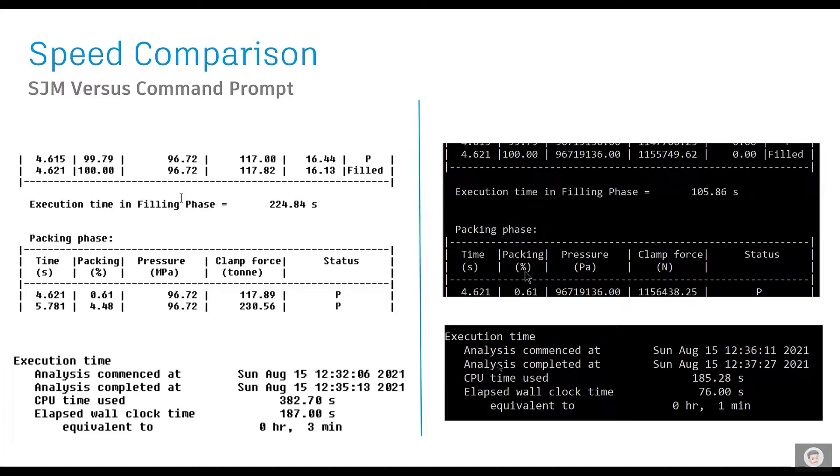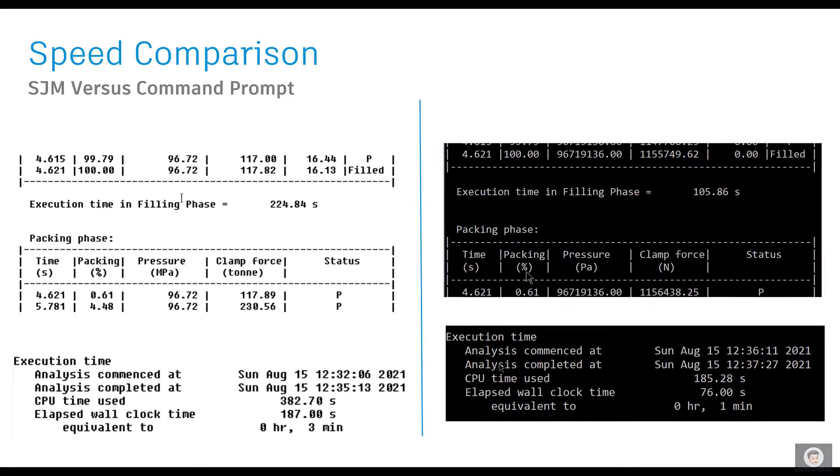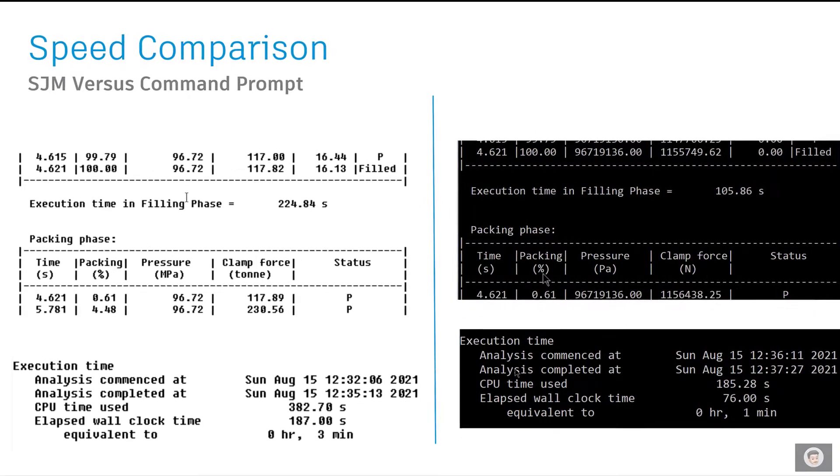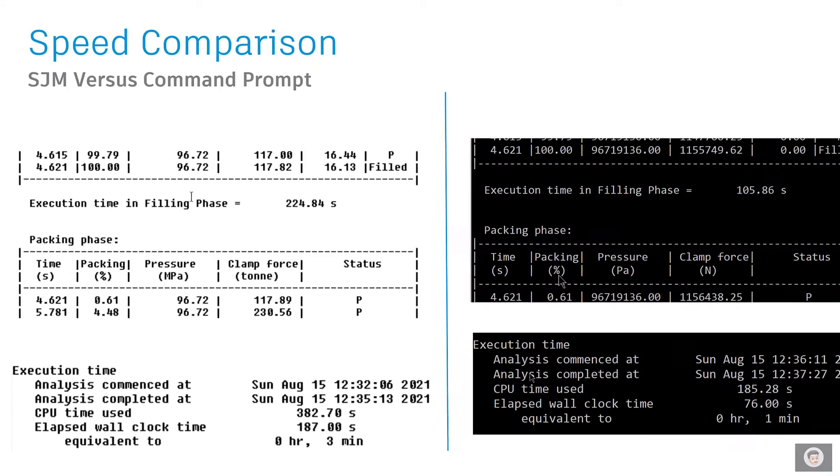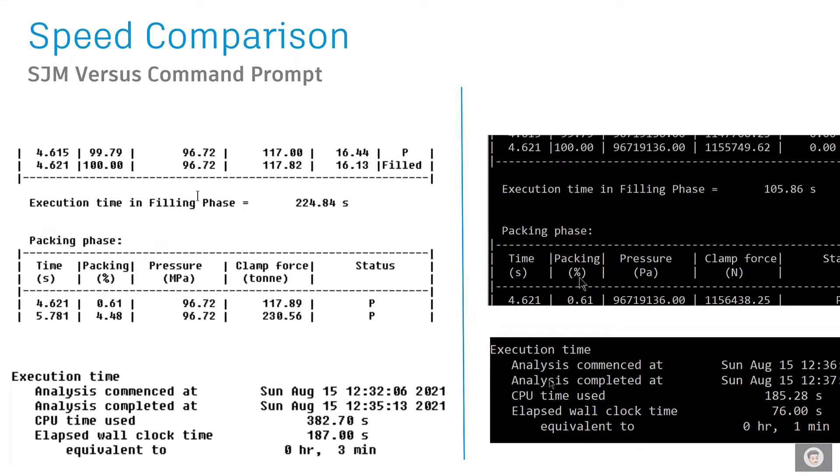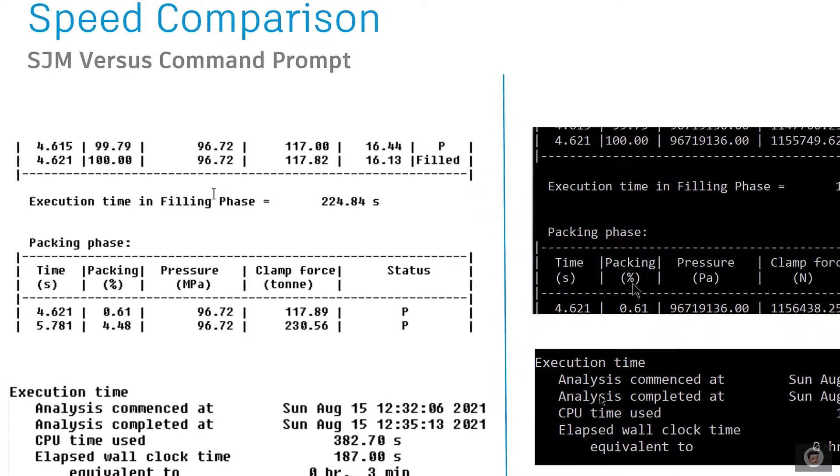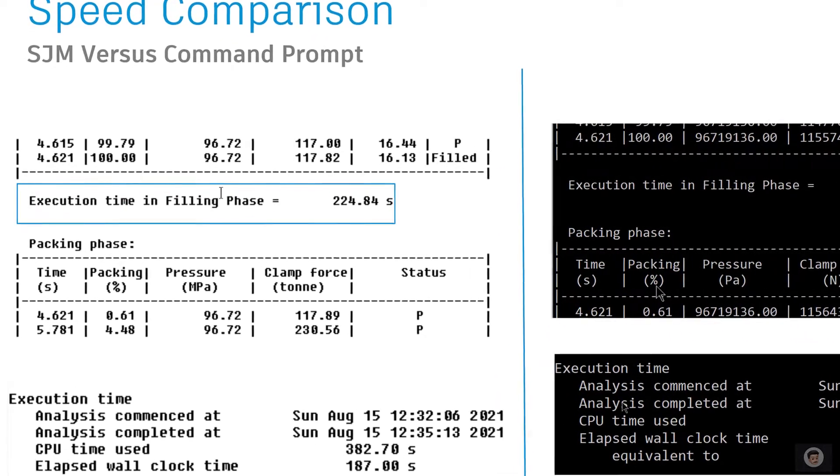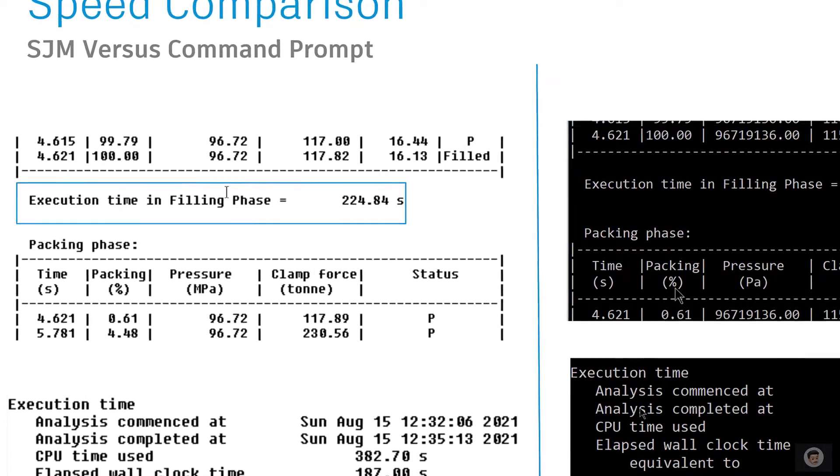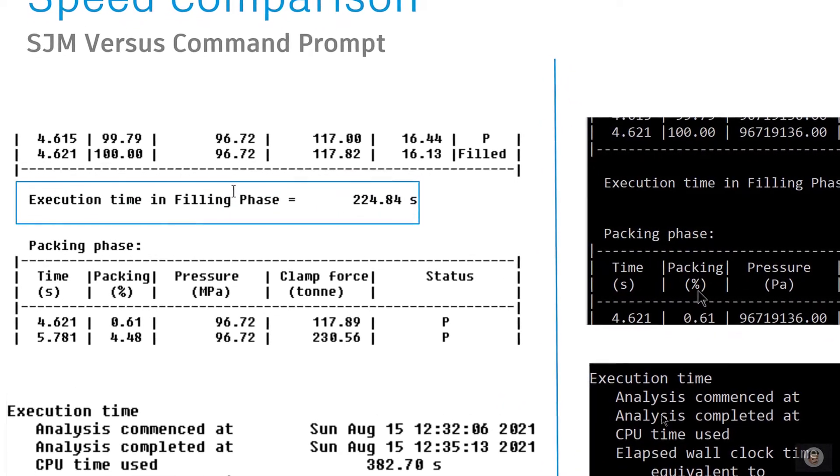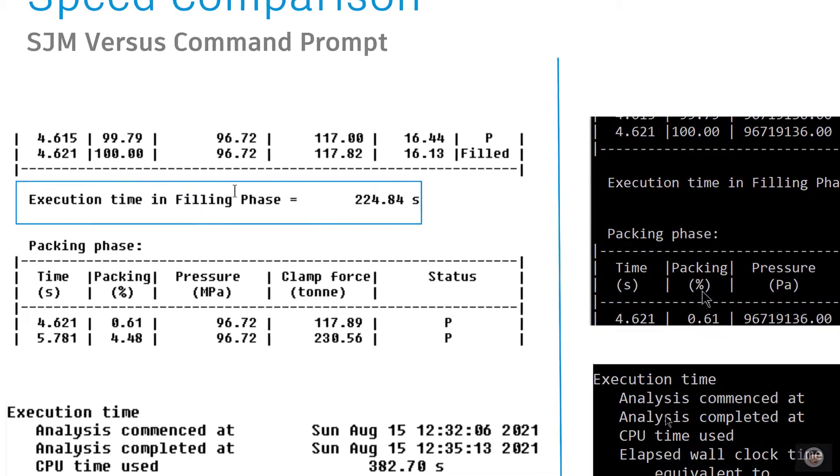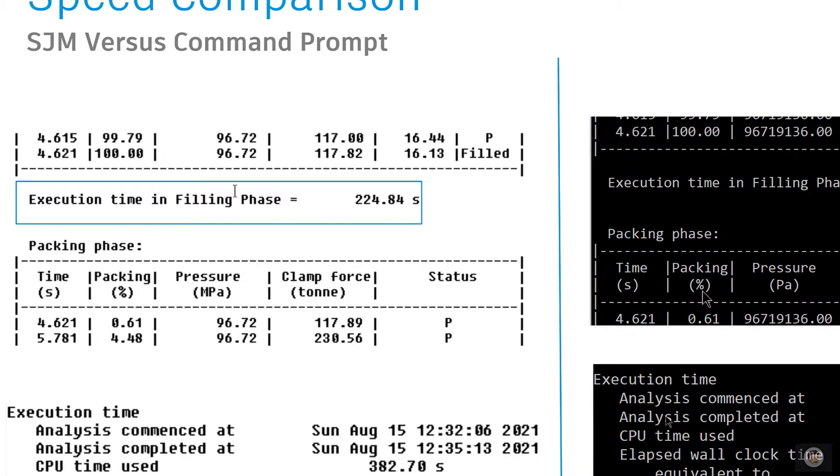Obviously, because in the Simulation Compute Manager or job manager, it has to go through different folders or I would say different services to be launched, and then the data gets transferred to your machine. When I ran the same model, I could see the filling phase took me around 224 seconds to run the analysis.